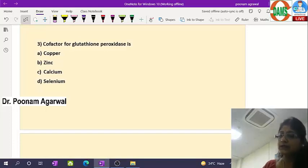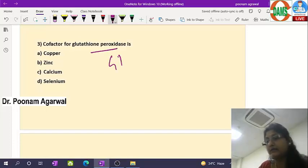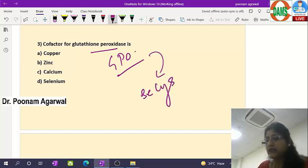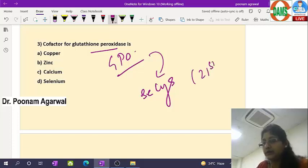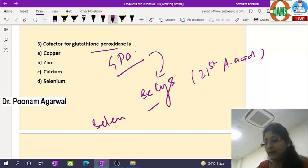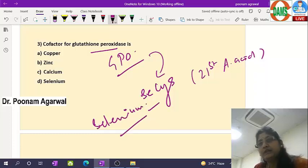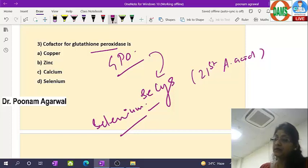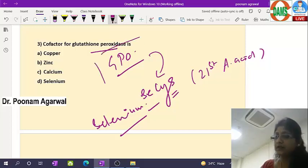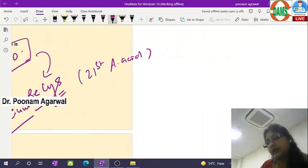The next question asks about the cofactor of glutathione peroxidase enzyme. Glutathione peroxidase is a very important enzyme which contains selenocysteine. Selenocysteine is said to be the 21st amino acid, and for making selenocysteine you need selenium — it is required to replace the oxygen of serine. So serine is modified to selenocysteine, and selenocysteine-containing proteins are few in number in our system.